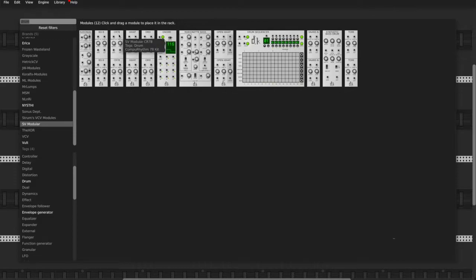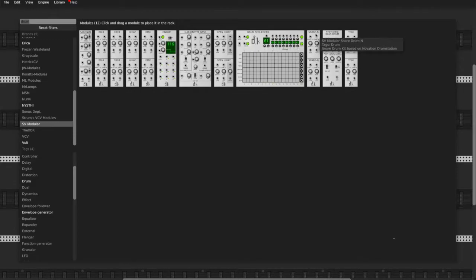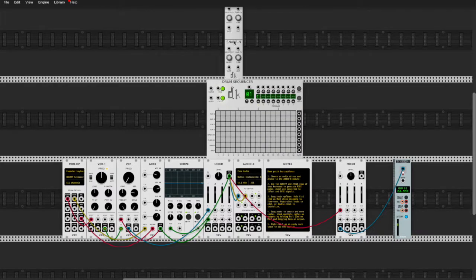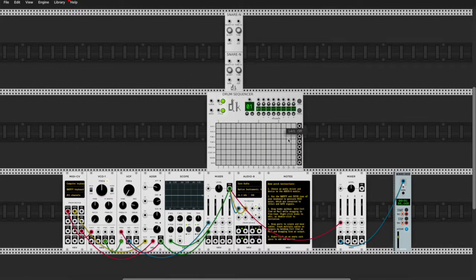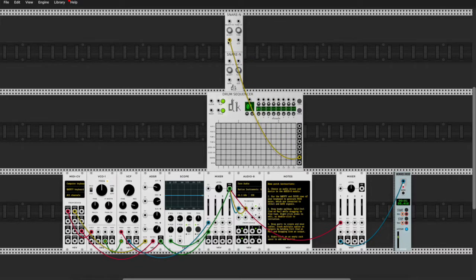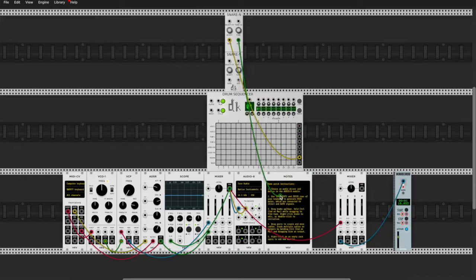I'm going to pull up a snare real quick — bada boom, bada bang, here we go. Got the snare, and I'm going to take the gate output of this drum sequencer and plug it into the gate input of the snare. Then plug that into the mixer — we're good to go.